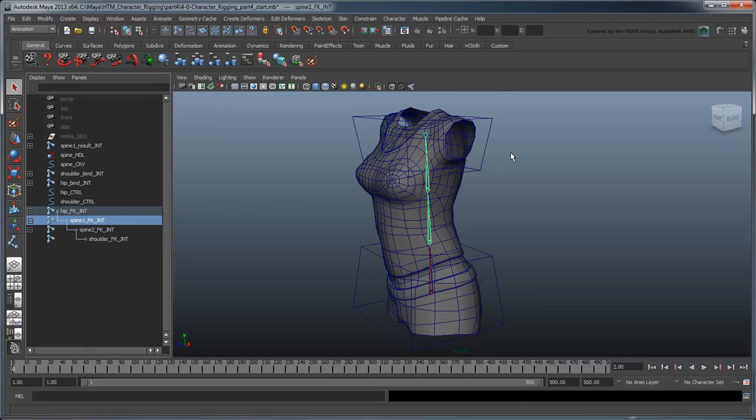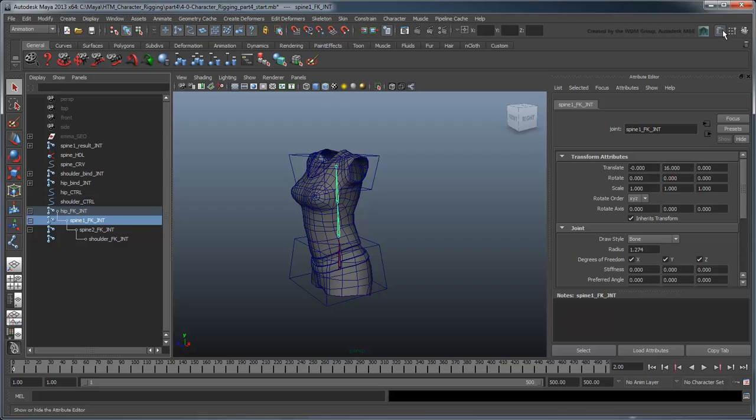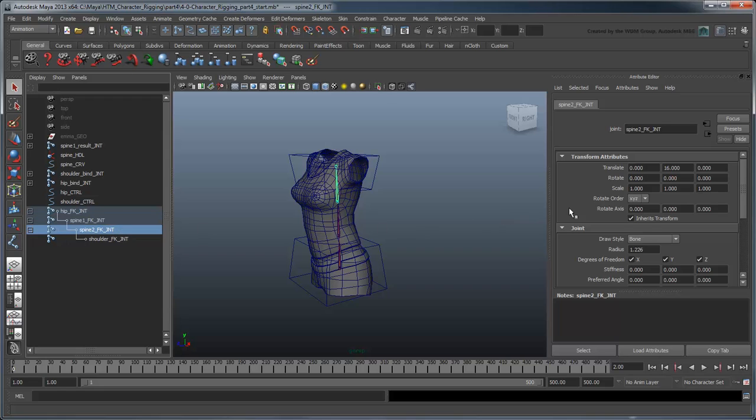We'll also change the rotation order to YZX. This will keep the twist correctly oriented at all times, which is highly useful for the middle of the torso.